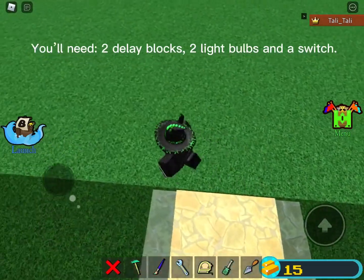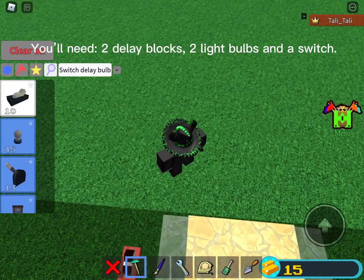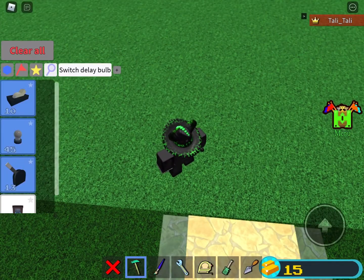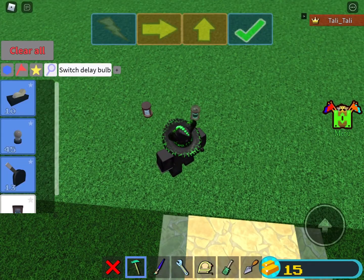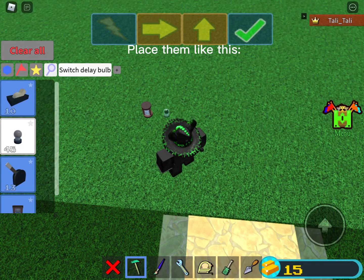You'll need two delay blocks, two light bulbs, and a switch. Place them like this.